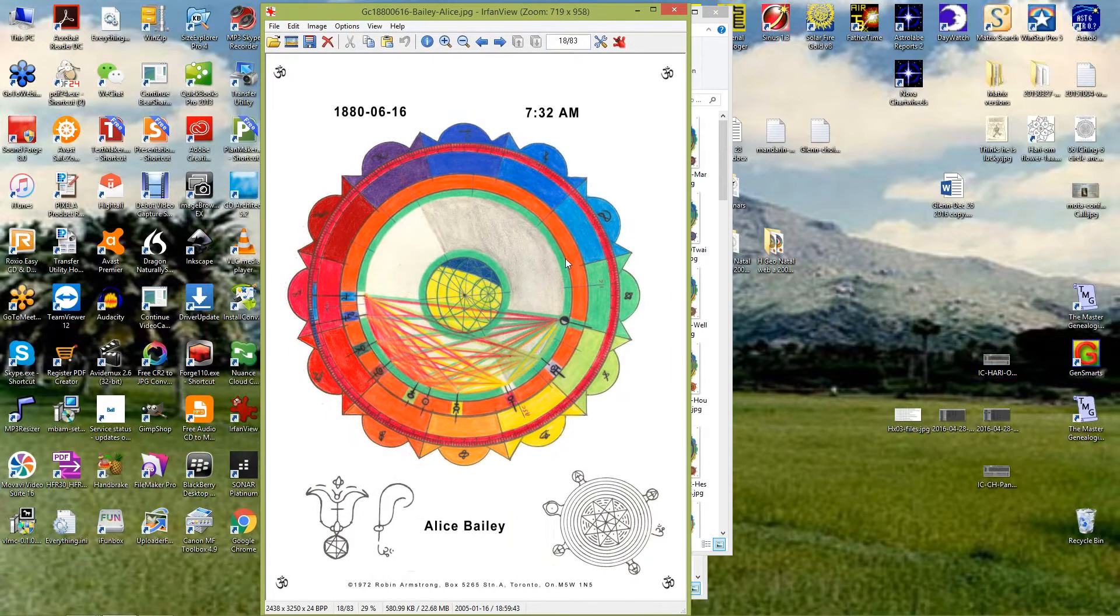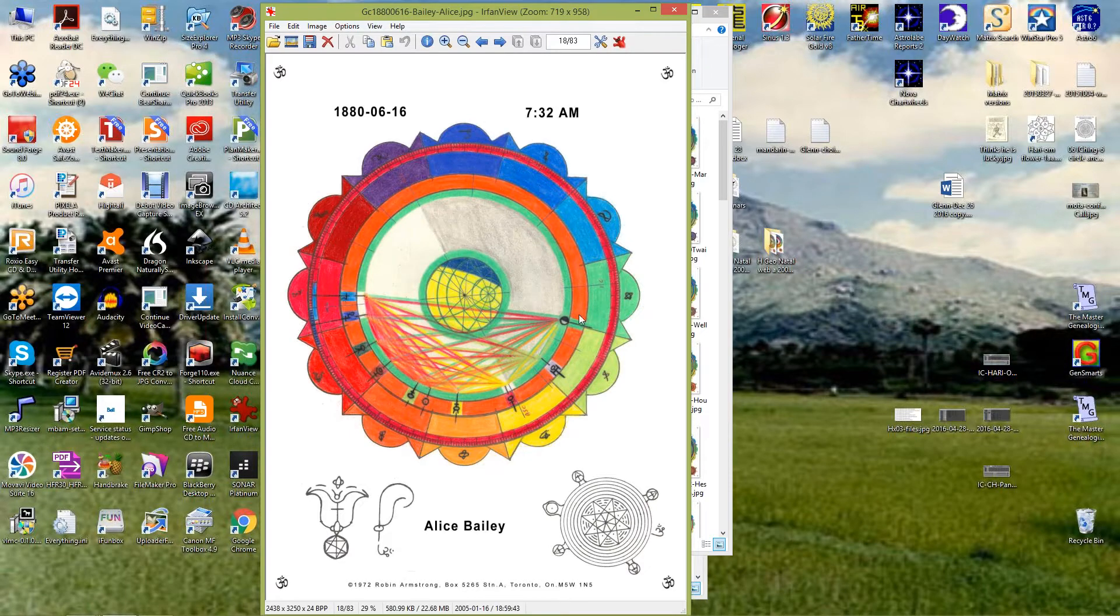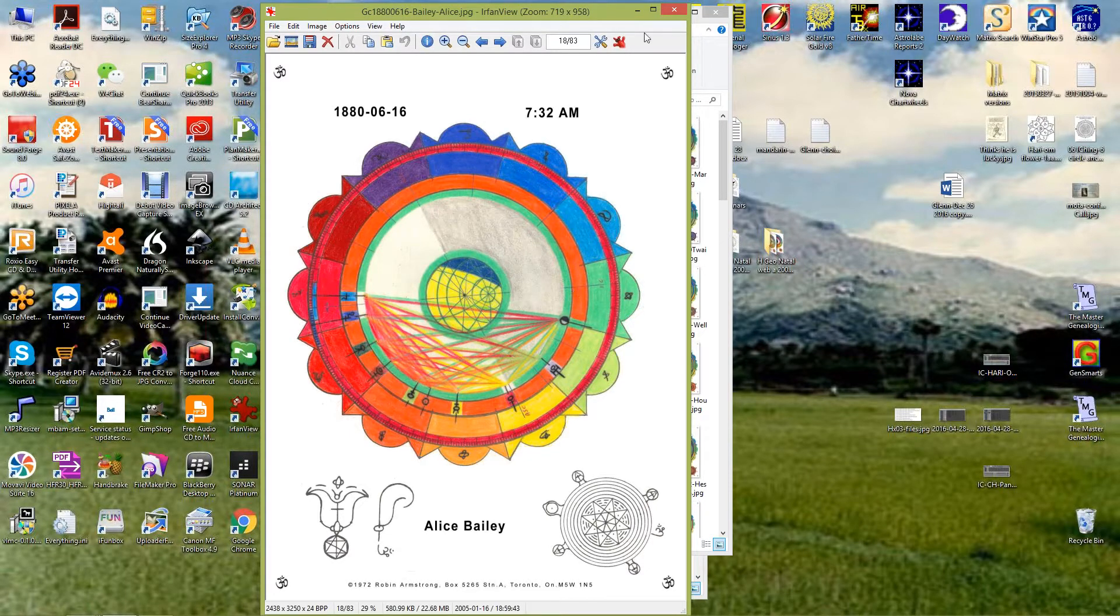Alice Bailey, another occultist, she has the bowl chart, all half on one side, gets all her energy together, wants to pour it out to the other side.